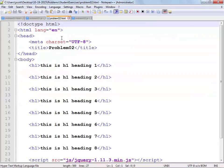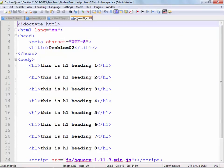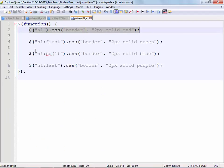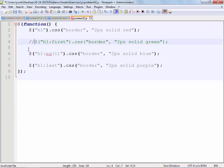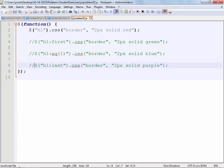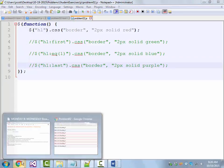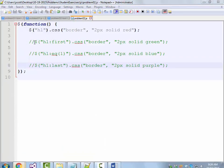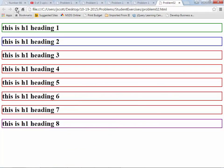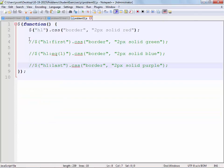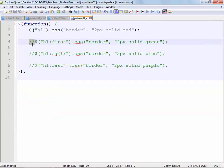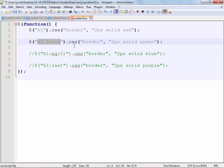Alright. The second one said use jQuery to create some borders. I put five H1 headings in here. And what we said here was the first one should have a two-pixel solid red border. In fact, all of them should by default. Then we said the first one should have a two-pixel green border. The second one should have a two-pixel blue border. The last one should have a purple border.